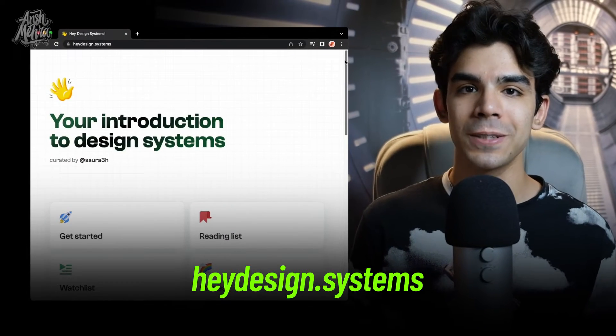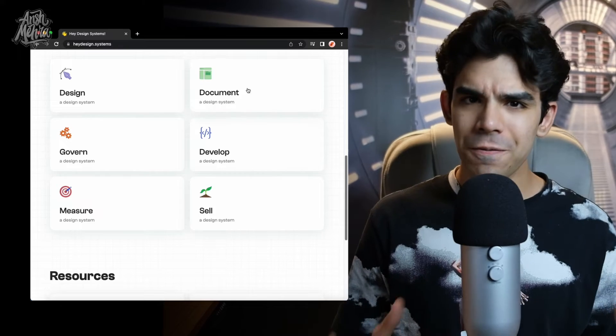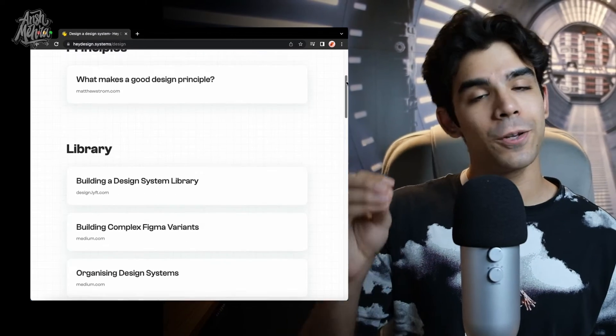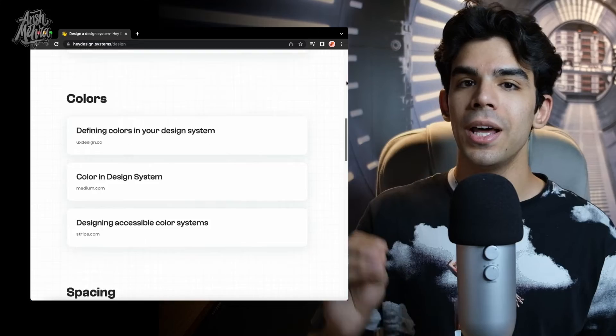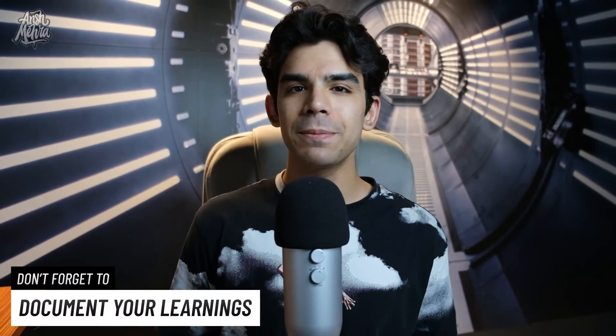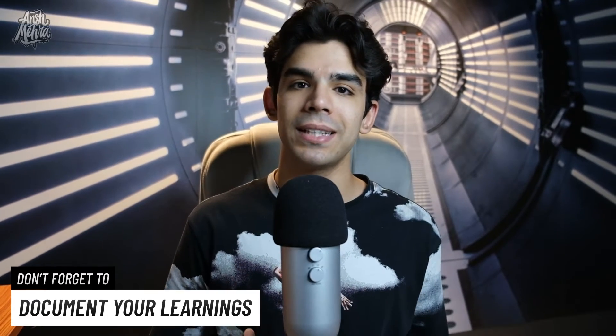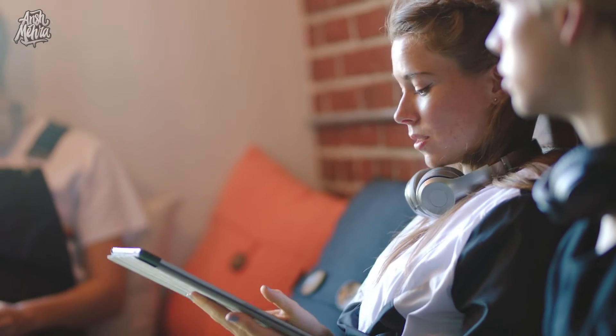Third is a wonderful curation of resources called HeyDesign.Systems. You will find a lot of articles, reading material, and videos — everything in one single place. Go to this website, explore what it has to offer, collect some resources, study them, and document them in your Notion diary. Please spend a good amount of time taking references and inspiration from these design systems, because what you make will be very foundational. It becomes very difficult to make changes to this foundational system later on, so make sure you do thorough homework.